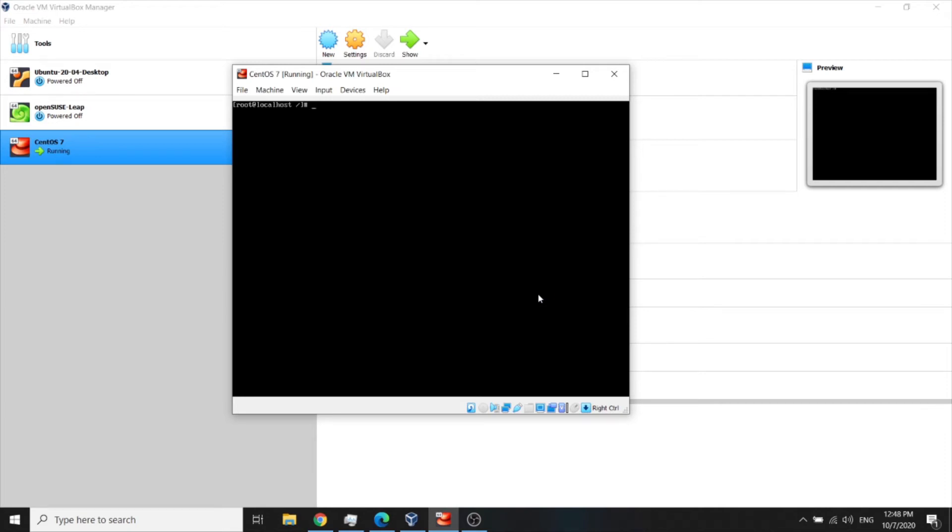Hello guys and girls, today I will show you how to set up network or enable internet after you have installed CentOS Minimal. So let's get started.